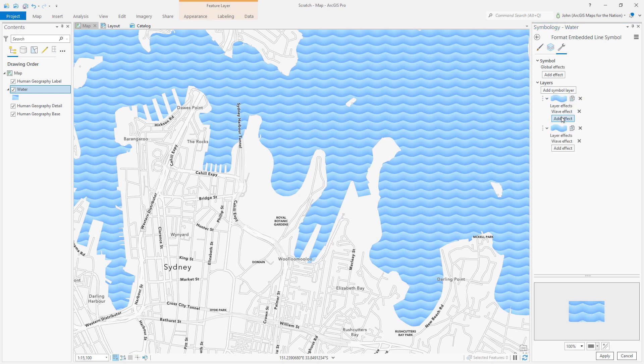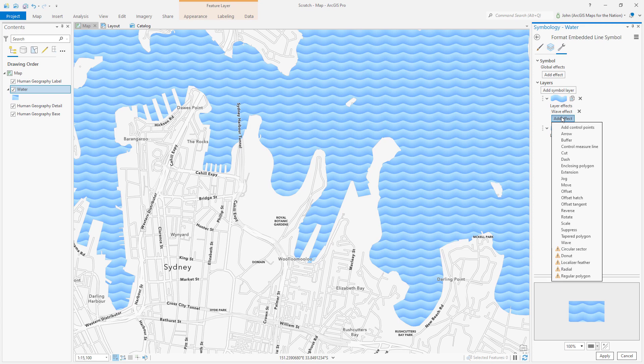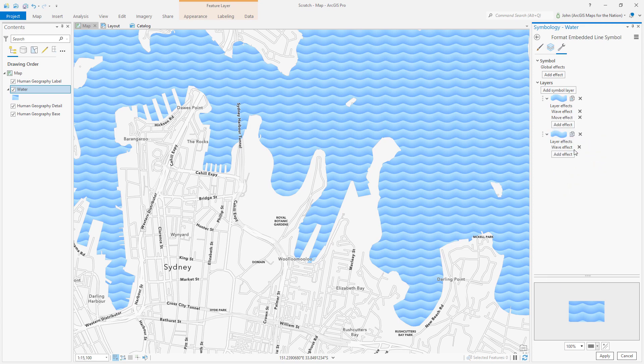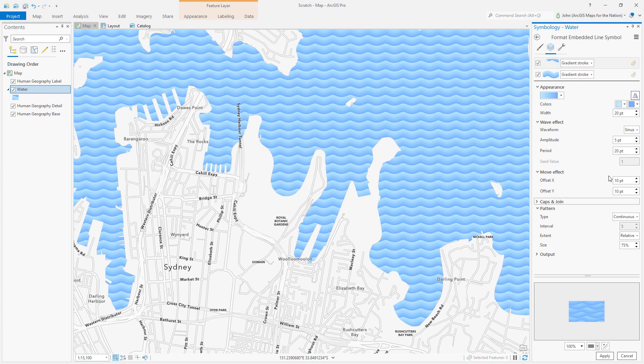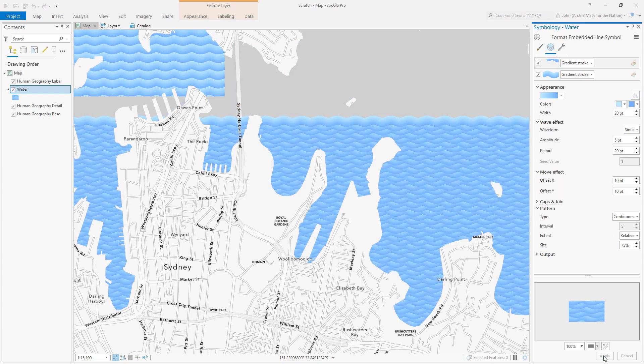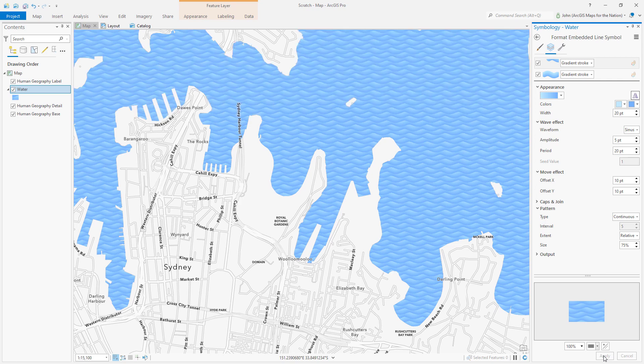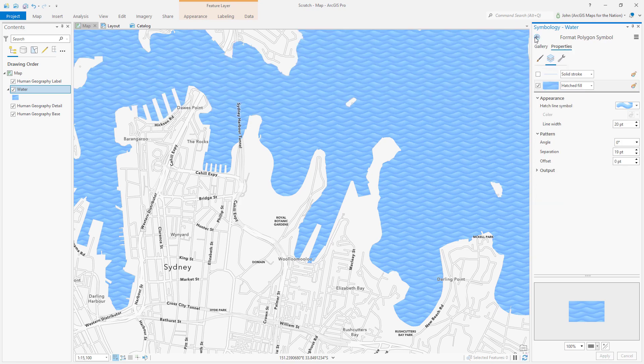Now I'm gonna add an effect. Once again the move effect and I'll move it about half of its thickness so 10 points and 10 points and that offsets it just enough to give kind of two rows of offset waves which is fun and interesting. Can't hurt to add this to a style too.